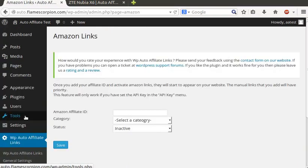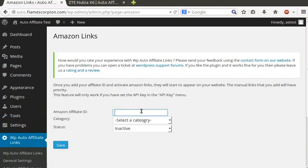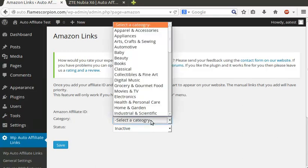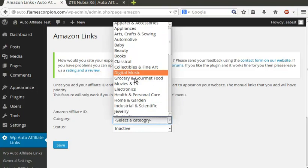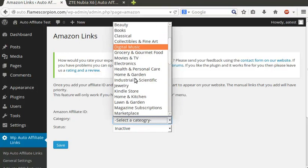After that, you need to set up your Amazon account. Click on Amazon links menu item that will appear after you insert a valid API key. Enter your Amazon affiliate ID and select a category.